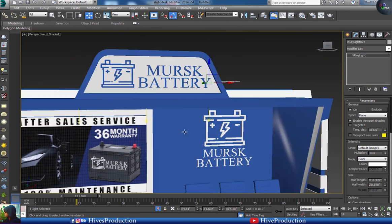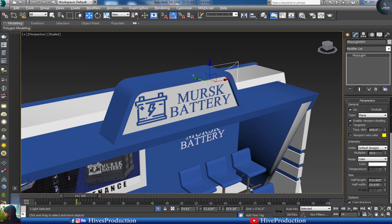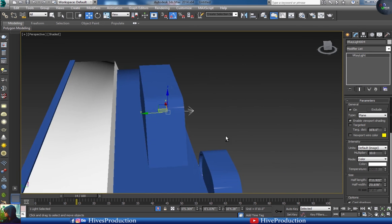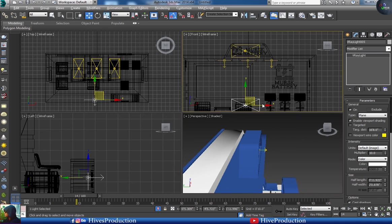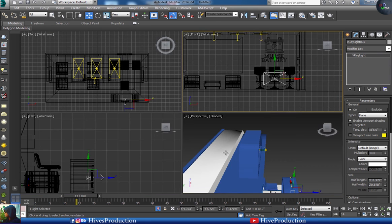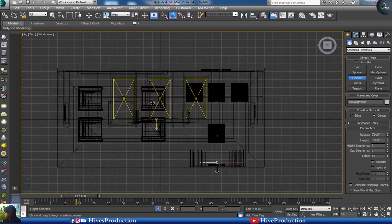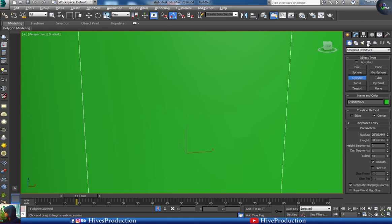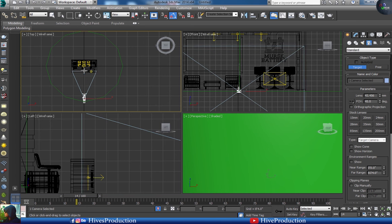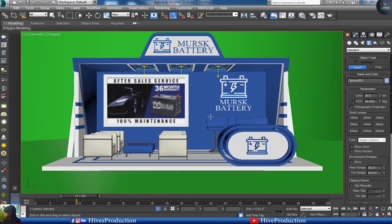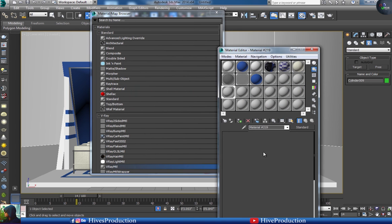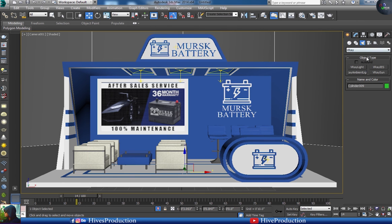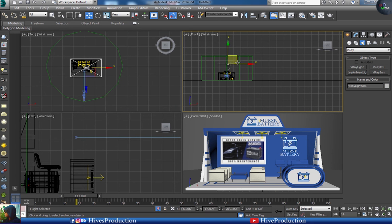I'll take duplicates and place V-Ray lights here as well, and here, and also duplicate once again in the table area. I'll create a cylinder for the studio light setup and apply a camera. I'll place one more light, create a gray color background, and take a V-Ray light on top. And now — render!